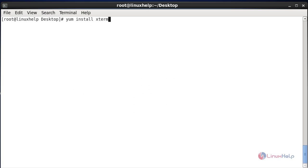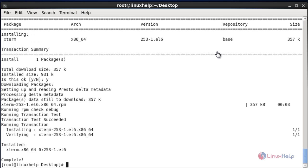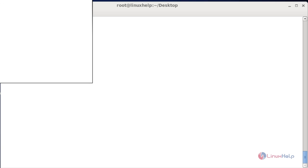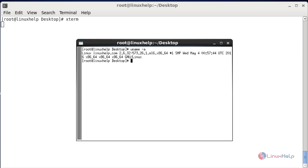Next I am going to install the xterm terminal emulator. After entering the install command hit enter, then press Y to continue. Now the package will be installed. Open the xterm emulator by using the 'xterm' command and hit enter. Now the xterm terminal will be opened. Execute some commands and hit enter — it will be working. It is simple to install and use.